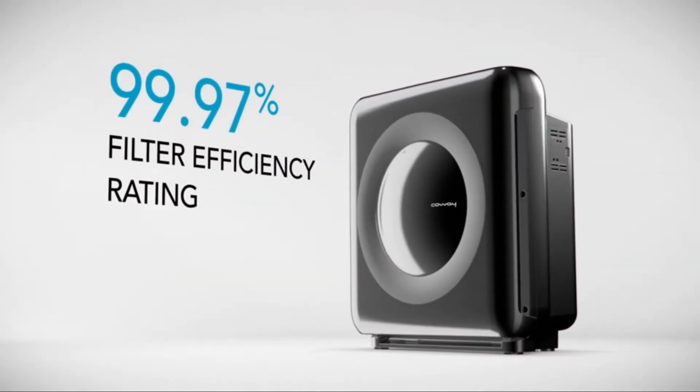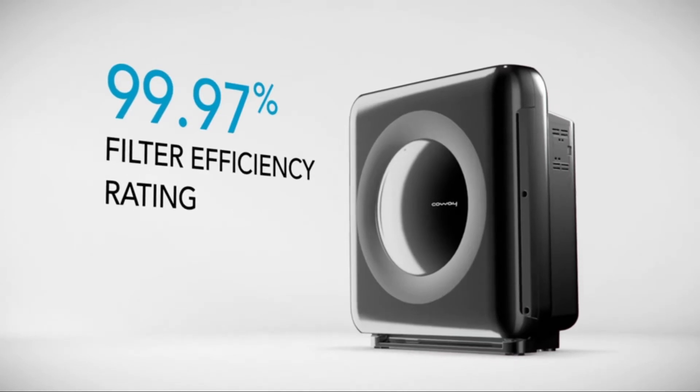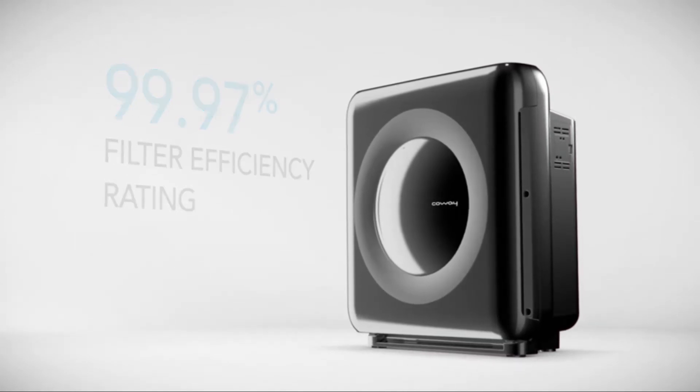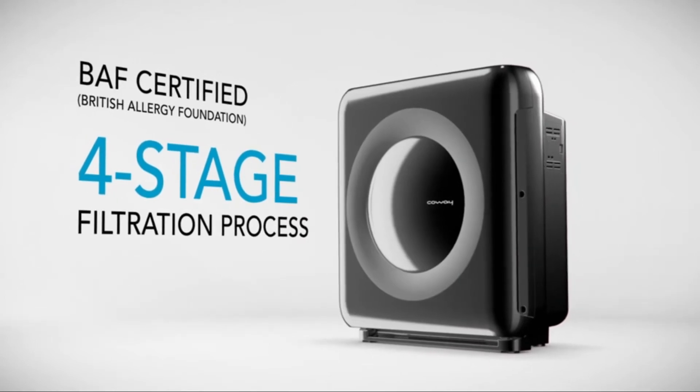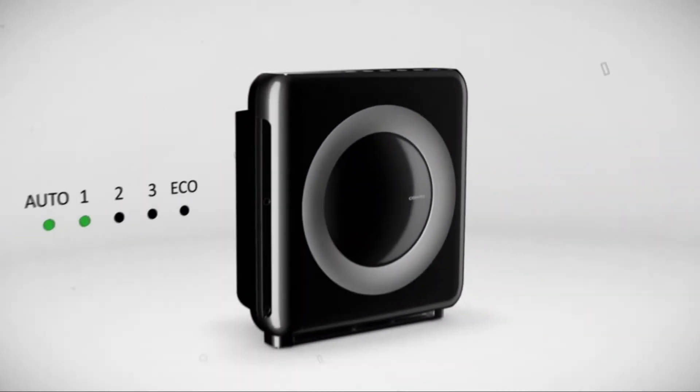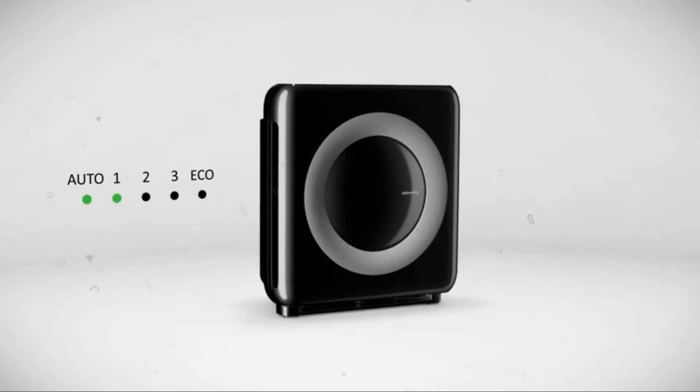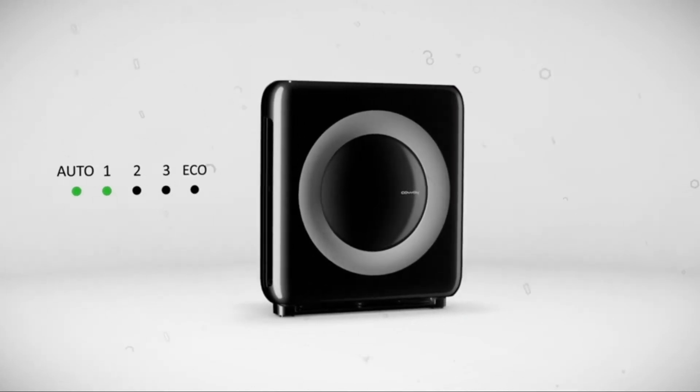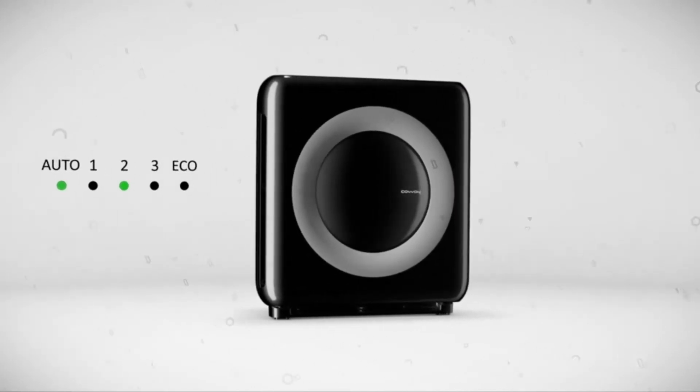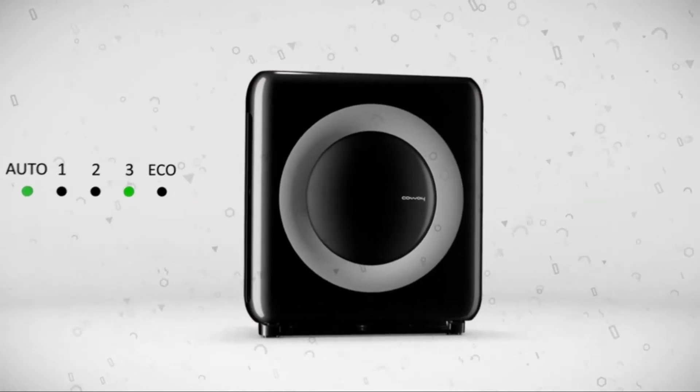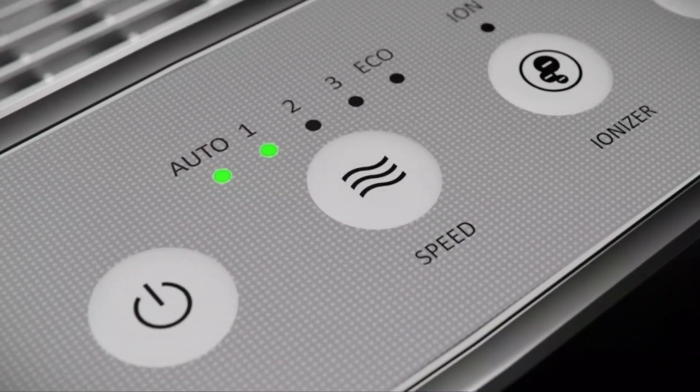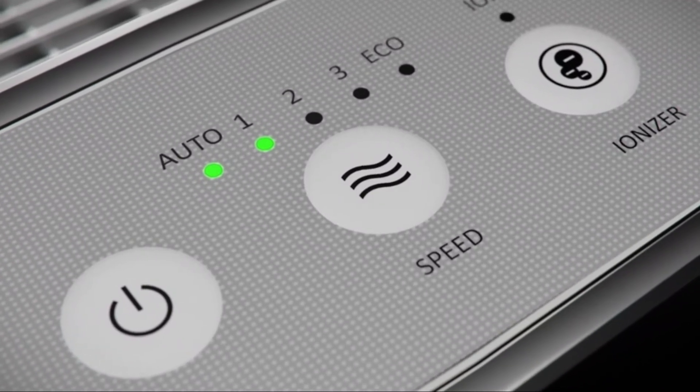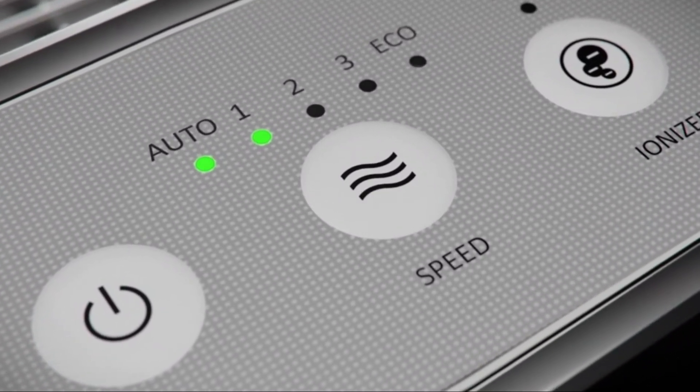Also features a timer and a filter lifetime indicator. Energy efficient air purifier with three manual fan speeds plus auto mode. Auto mode automatically optimizes the fan speed based on the level of indoor air quality. When no pollution is detected for 30 minutes, the fan will automatically stop and enter eco mode to save energy.